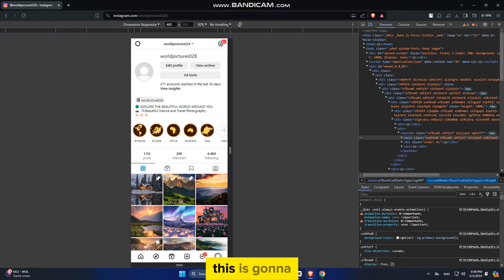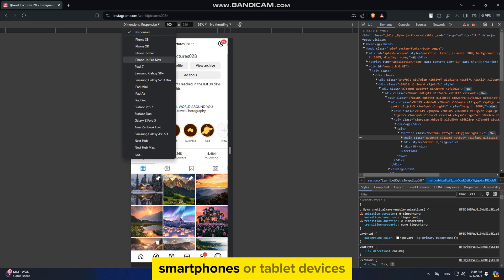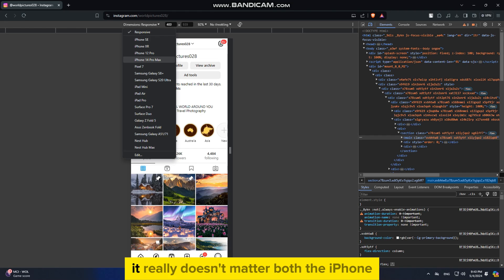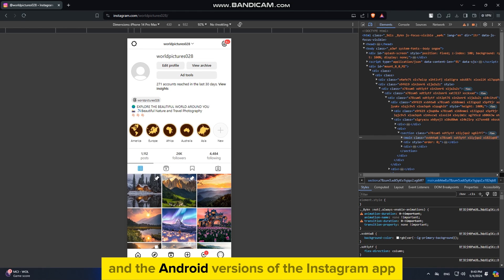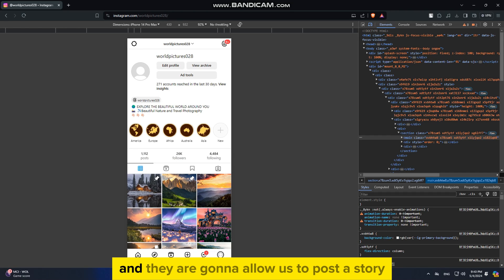This is going to allow us to select between a couple of different smartphones or tablet devices. And you can select any of these. It really doesn't matter. Both the iPhone and the Android versions of the Instagram app are the same, and they are going to allow us to post a story.